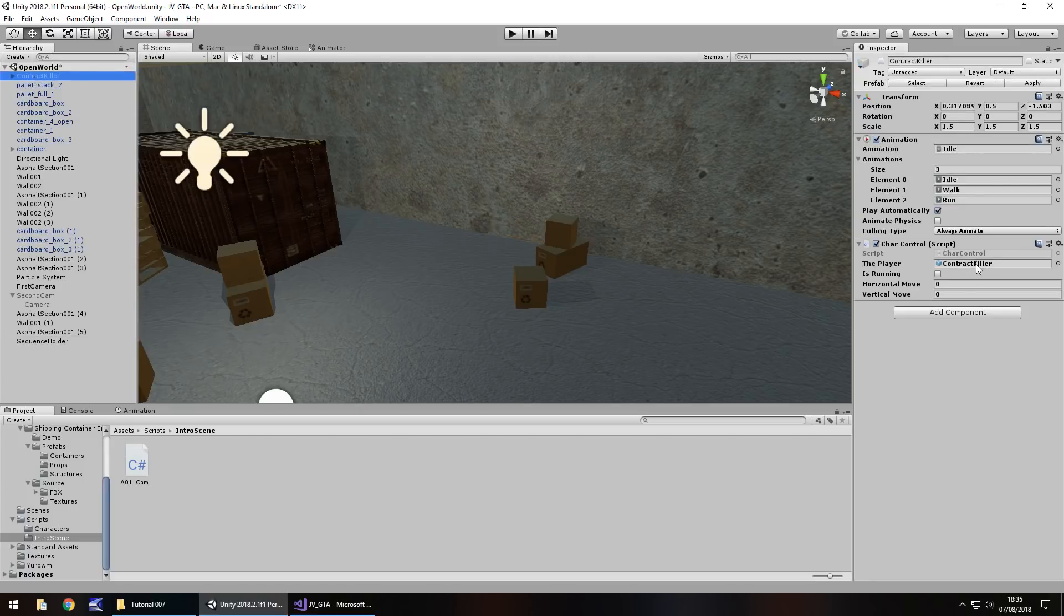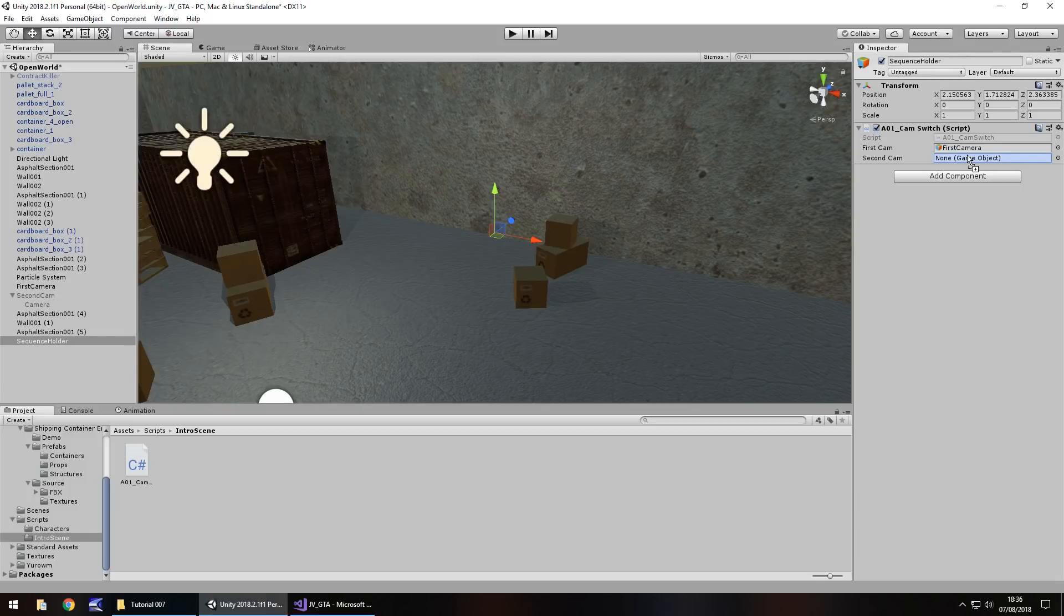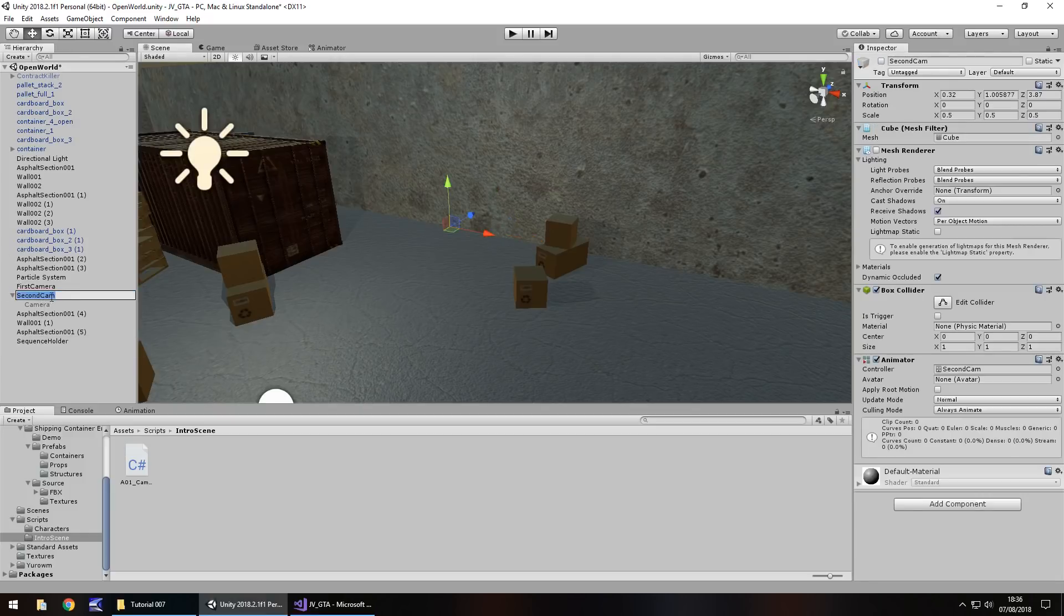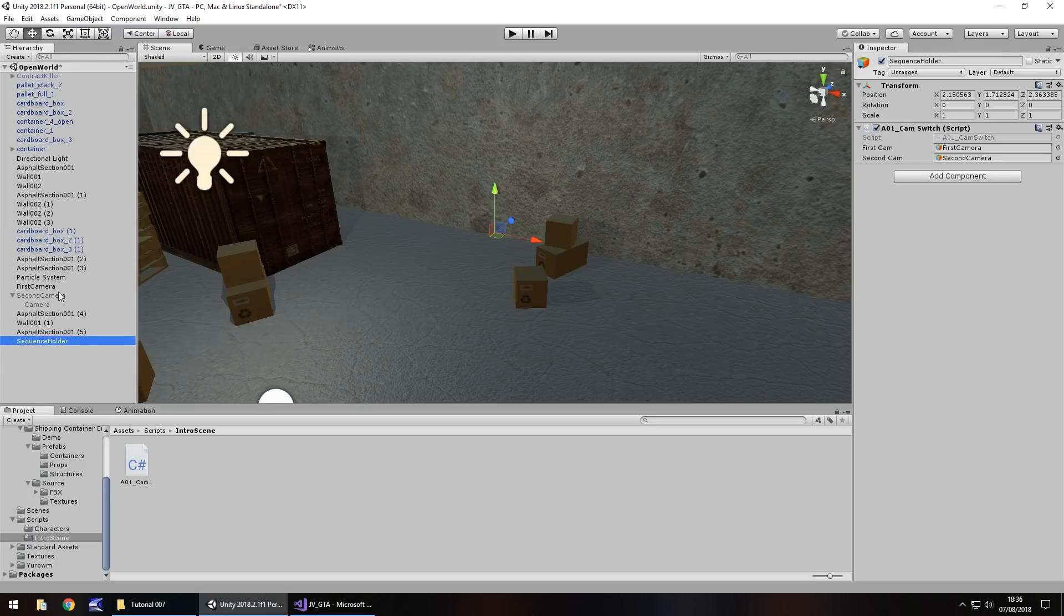We're going to have a single object which contains all the sequences that's going to occur in this scene. So game object and create empty. Now this is just a completely empty game object with nothing attached to it at all. So we need to add the components, i.e. the script ourselves. So let's right click and rename and call this sequence holder. And then we can drag and drop this intro sequence script onto sequence holder right there.